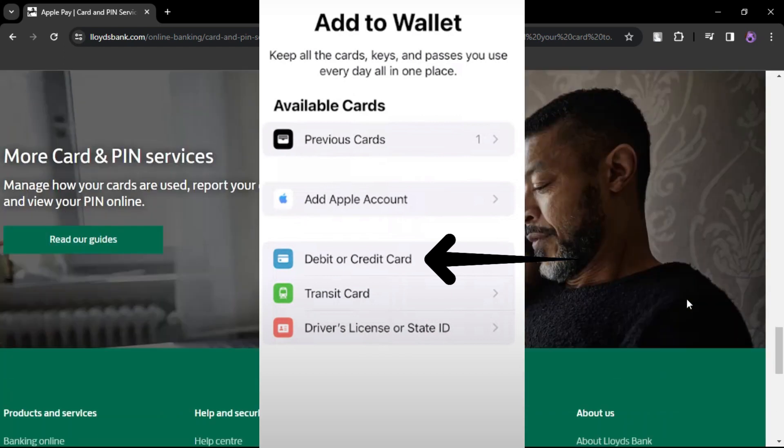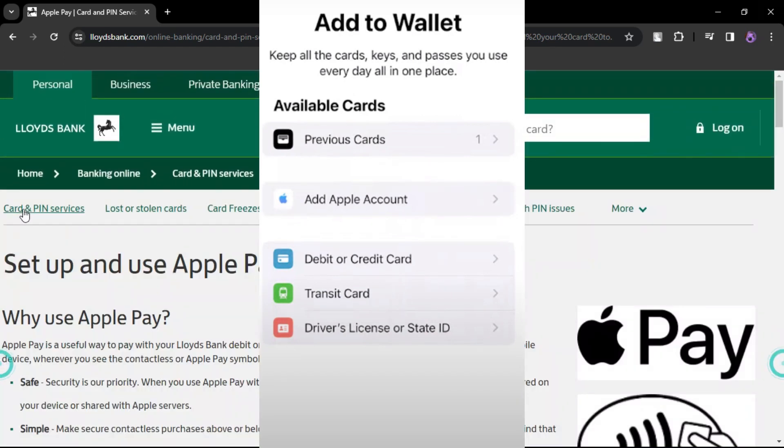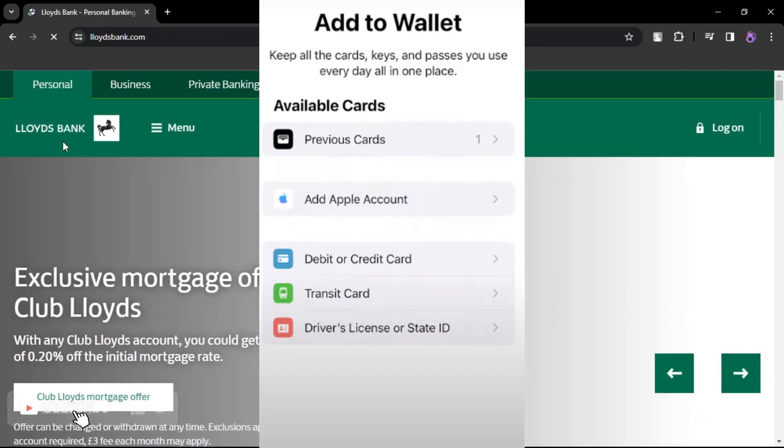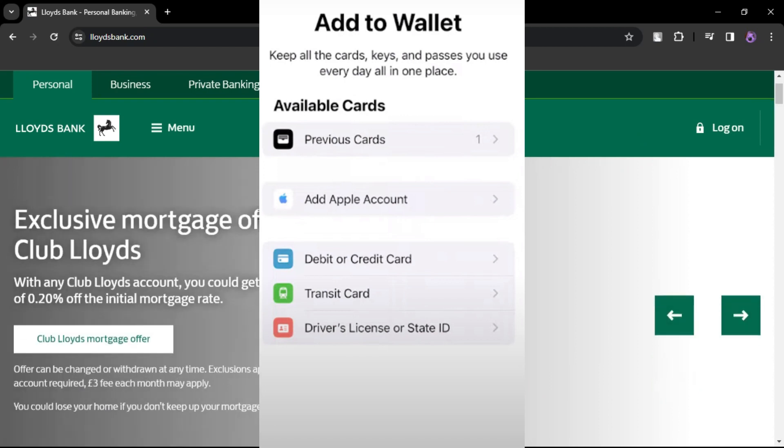Input the required details of your Lloyds Bank Card. This typically includes the card number, expiration date, and any other relevant information.